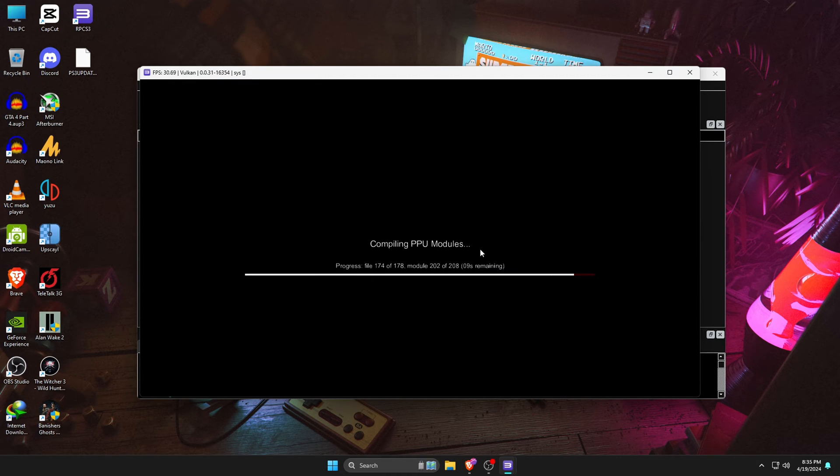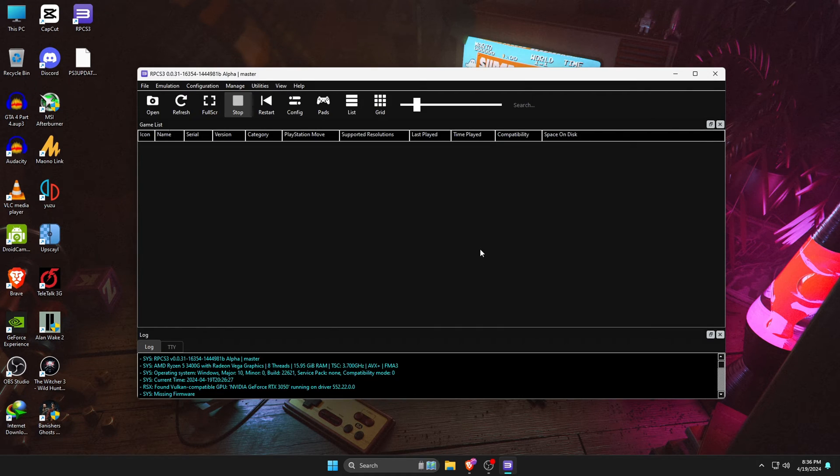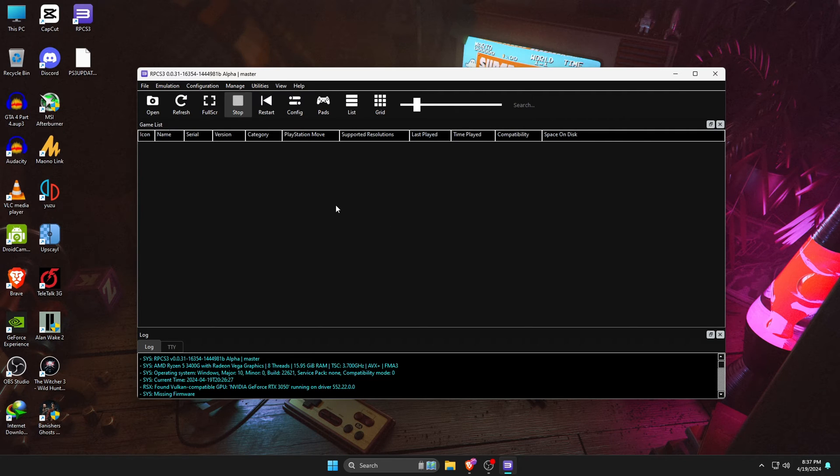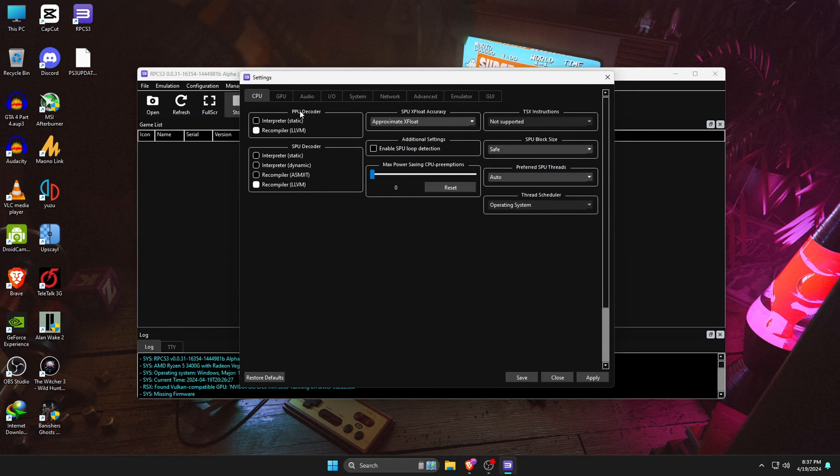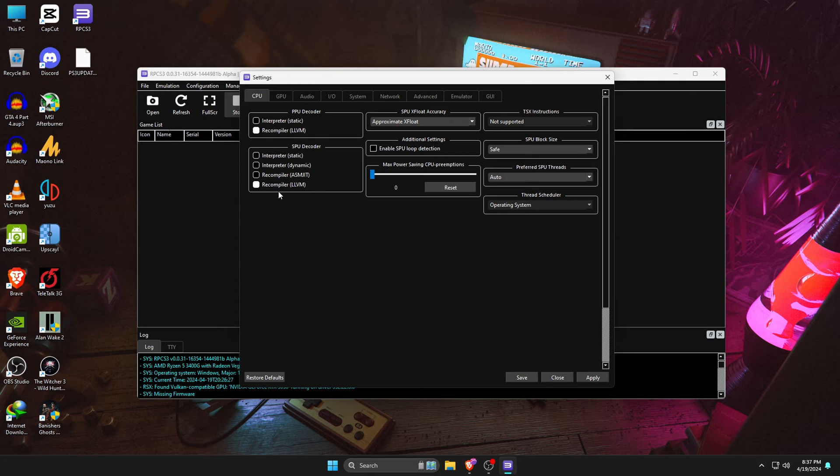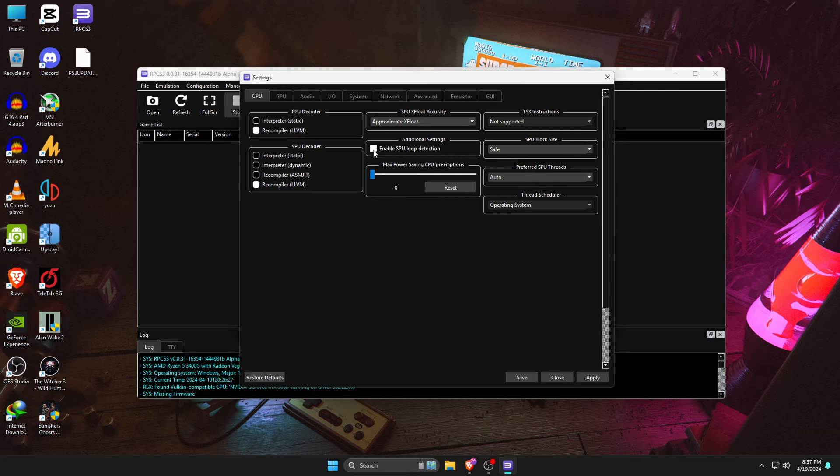Here we are, almost ready to install games, but there are a couple of things we still need to do. Configure. Go to the Config button at the top bar. The very first thing we are going to do is go into the CPU settings. The only thing we are going to change under Additional Settings is enable SPU loop. This will improve the performance, but sometimes it reduces CPU usage.